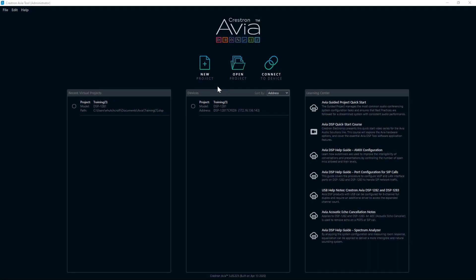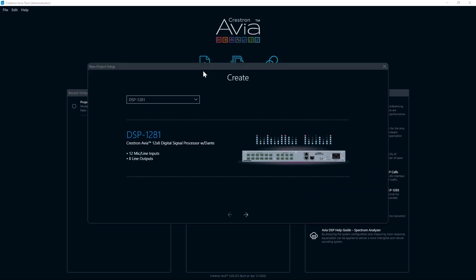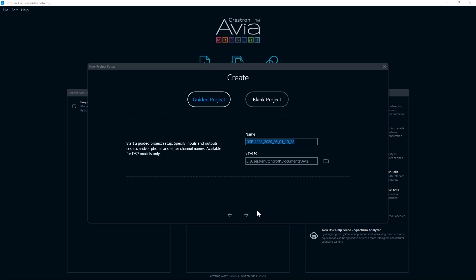Before that, let's revisit the guided project. This is a new feature within the Avia Tool. When creating a new project, choose Guided Project, name the file, and click the right arrow.